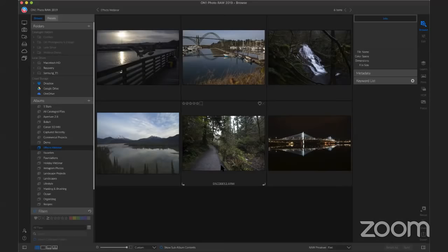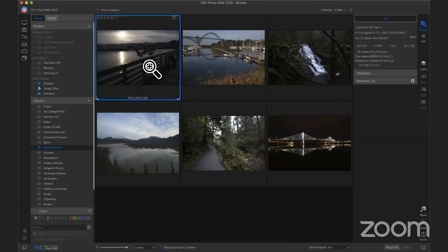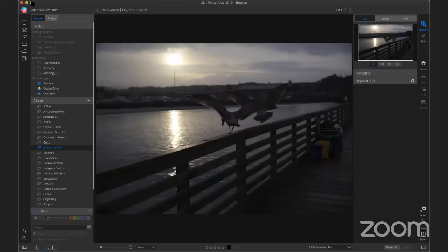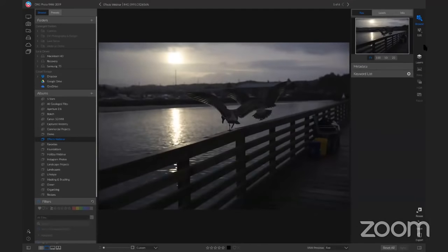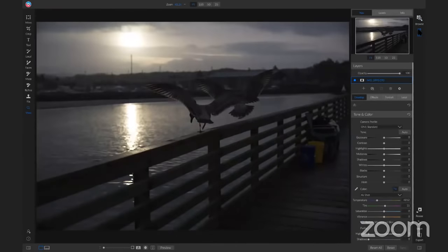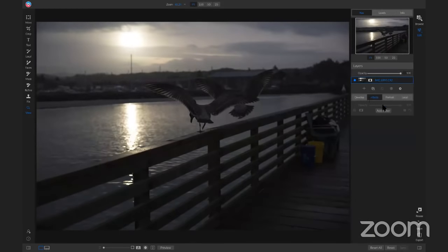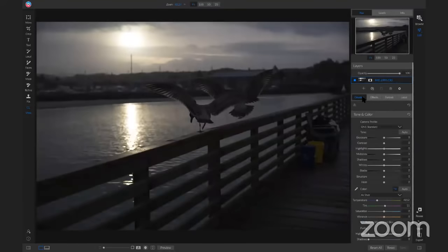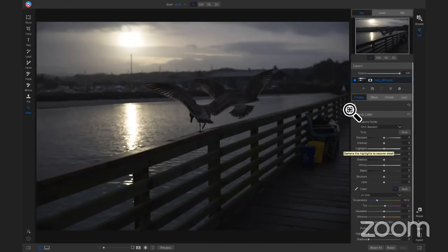We're going to grab a photo of these birds and take it into the edit module. Contrary to the webinar name 'All About Effects,' we're going to do at least our basic tone and color adjustments inside the Develop tab first. You could add a filter to do a tone enhancer with similar adjustments, but it doesn't deal with the same raw data, so you won't get the same look.